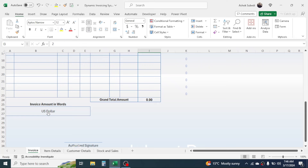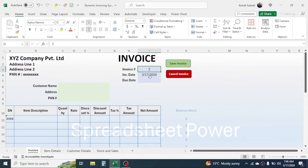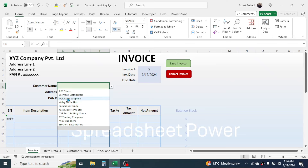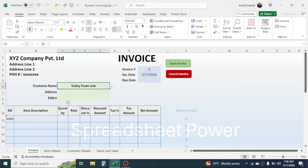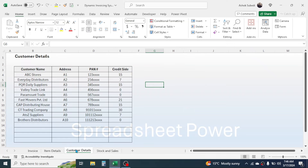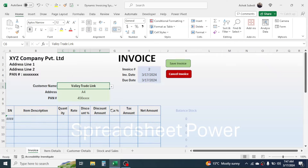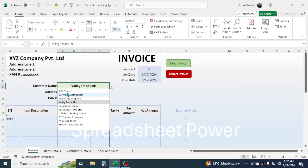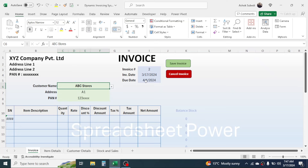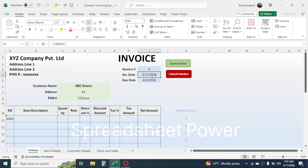The numeric value of the invoice is converted into a word format in US dollar format, but you can change this to your own currency, which I will explain later. In the customer name field there is a dropdown where you can choose from different customers. When you choose a customer, the address and PAN number automatically appear, and the due date also auto-populates. If the customer has no credit days, the due date will be the same as the invoice date.